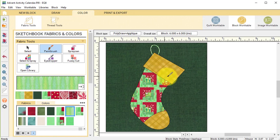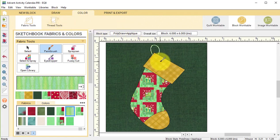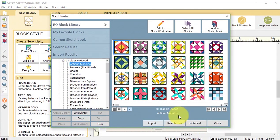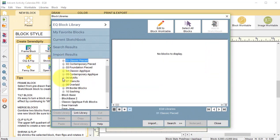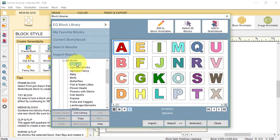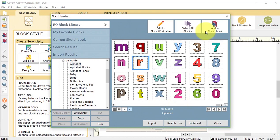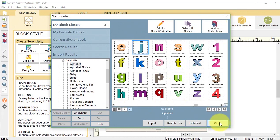Now I would like to put my name on this stocking, so I am going to create a new applique motif with my name. I could either draw all the letters or I can take some from the library. So I'm going to do a new block, open library, go to motifs, and select alphabet. I'm going to select the capital A and add to sketchbook, and repeat with the small a, the small r, and the small i. Then I'm going to close.